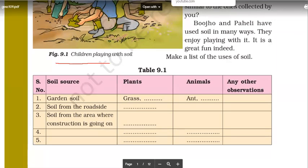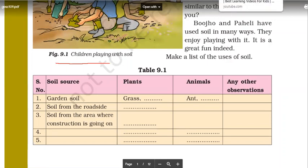Are all soils of the same type or are they different? No, they're not the same — they're different. Some are very porous, some are muddy, some are very dry. So I can say there are different types of soil. For example, the soil in your garden is different from the soil on the road.